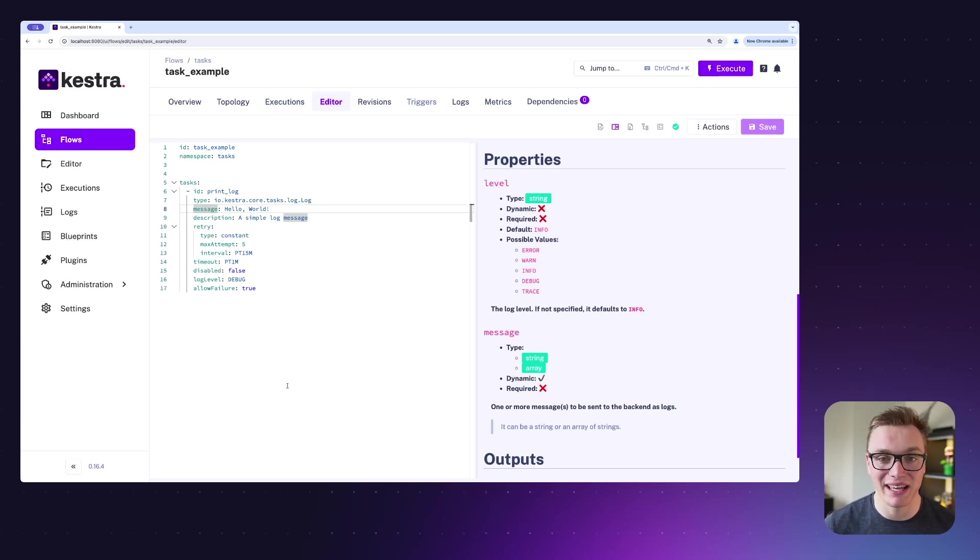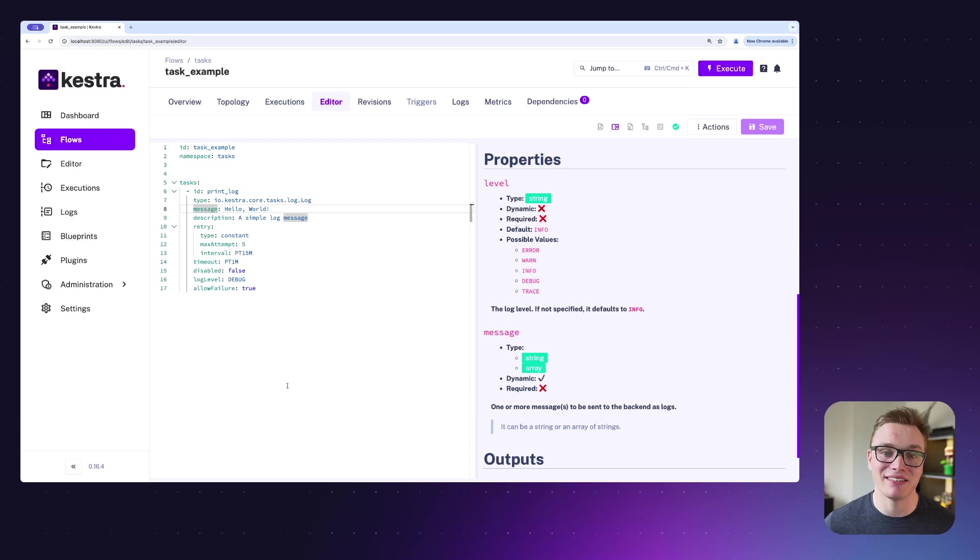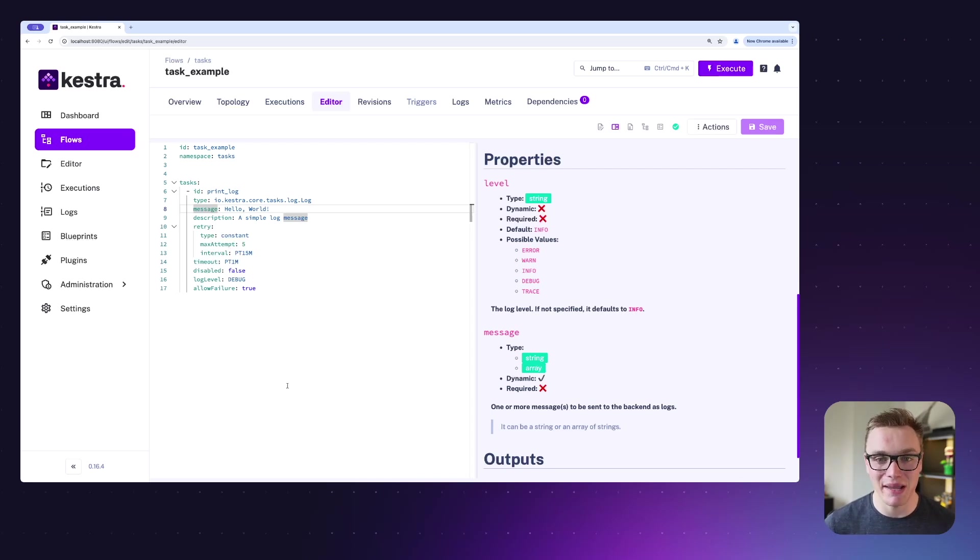Hopefully that gives you a bit of an overview into what tasks can do in Kestra. Let us know what you think in the comments and in our Slack community. Next episode we're going to be talking about namespaces and how you can organize your flows.